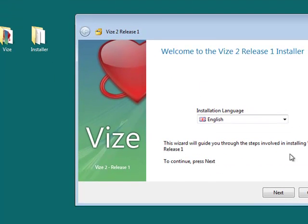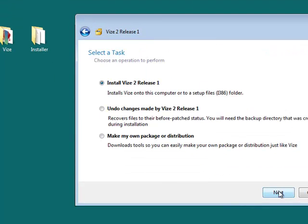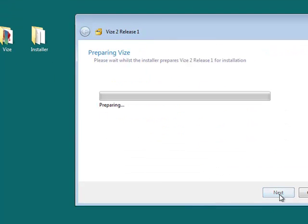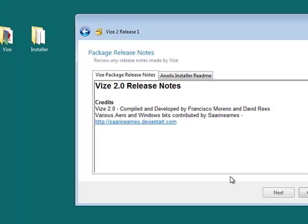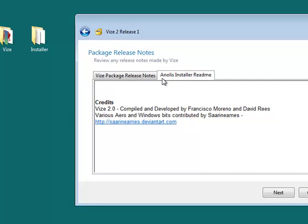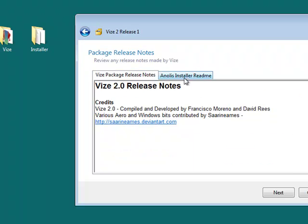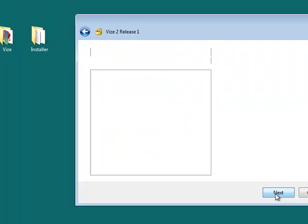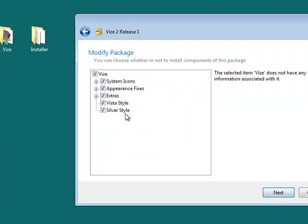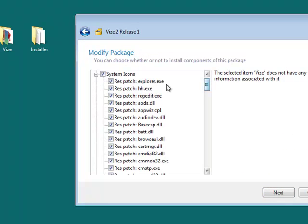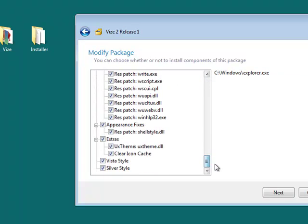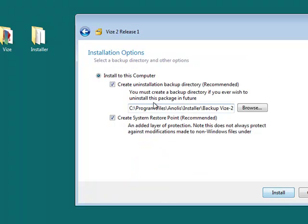So here we have the installer. Let's install this. I'll just decompress it, which shouldn't take too long. There we go. That says the readme notes and stuff. And here's the actual stuff to patch, including all that stuff. And just click next.